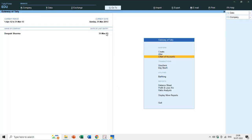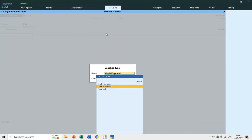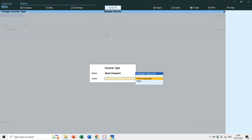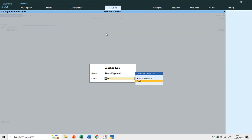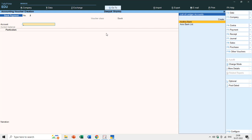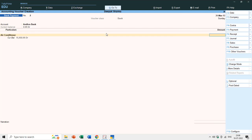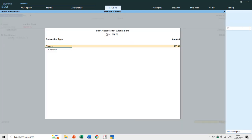Let's see another example — this time a bank payment. As soon as I hit Enter on Bank Payment and choose the class Bank, you will only see ledger names under Bank Accounts, Bank OCC, or Bank OD. There is no Cash ledger now because we only included those three group types. I'll choose Andra Bank and enter 800 rupees for air conditioner and save the entry.